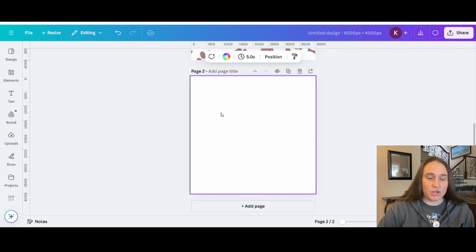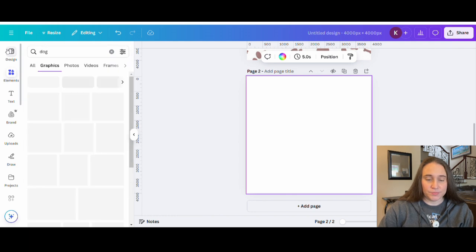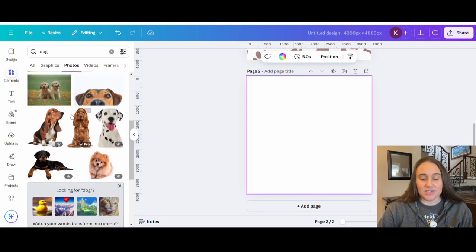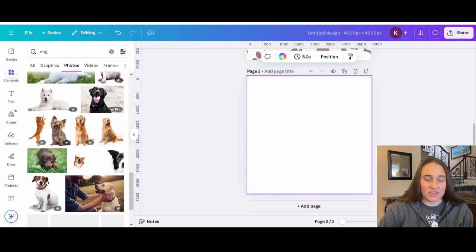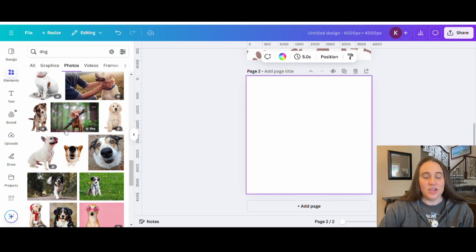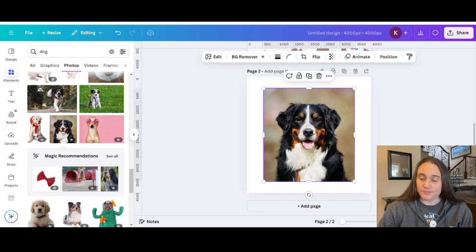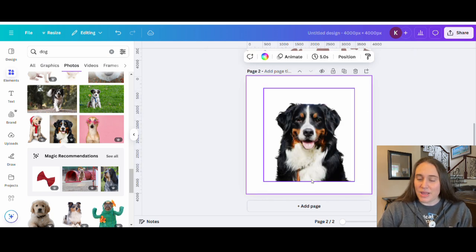So let's say somebody sent you a picture of their dog. I'm going to go to elements and search 'dog' and look at photos. Now, normally you wouldn't get a photo with the background already removed from a person — they would send you a photo that has a background, and we would just have to do a background remover. Somebody sends you a picture of their dog like this, and we go ahead and do a background remover so that we end up with just the dog. And now I think it might look better if the bottom was cropped out — maybe we make it round, or we try to crop so we just have the face.